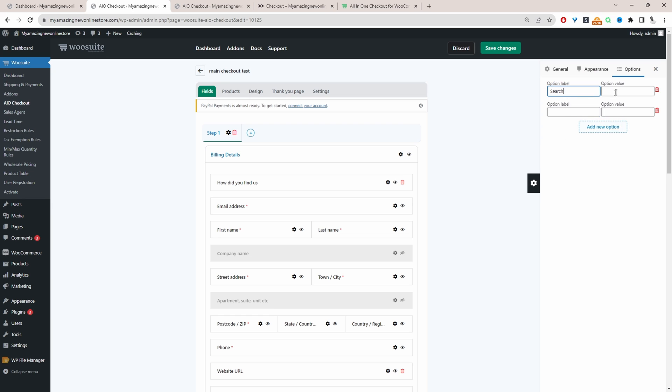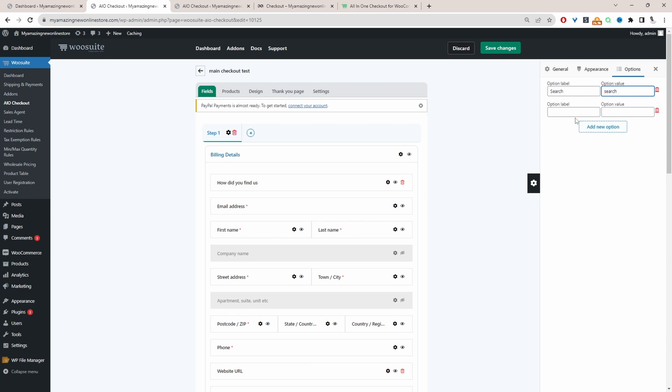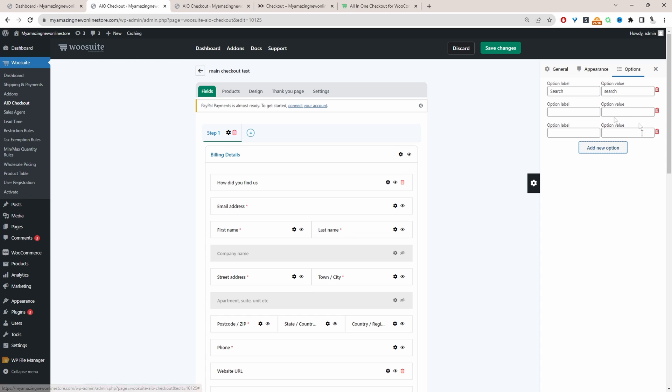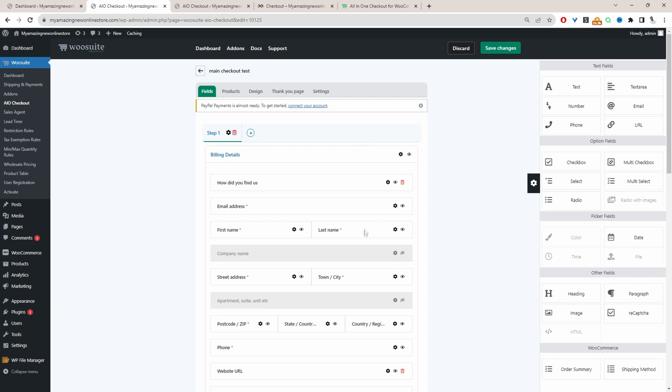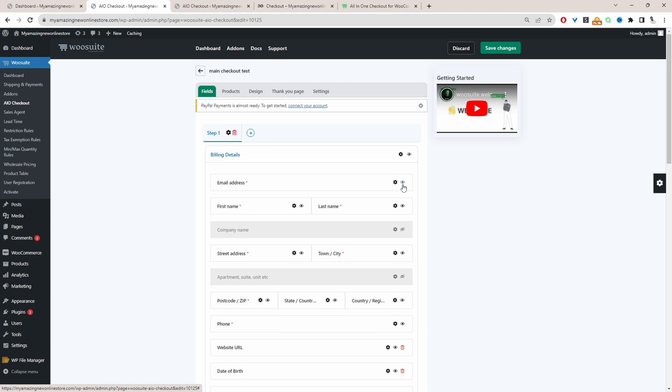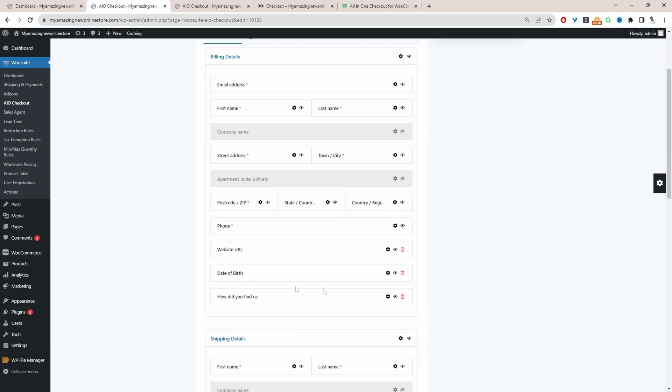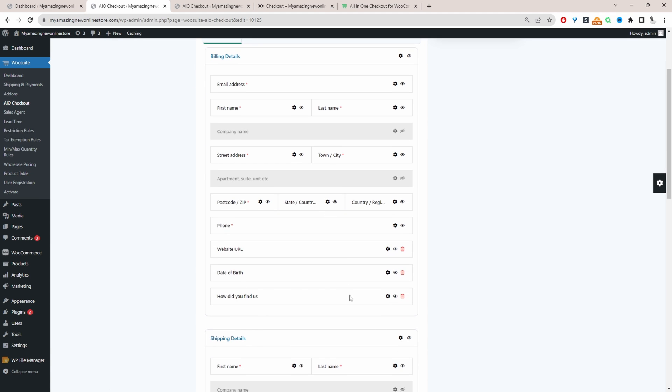So for example, we could say search, entering the value. The label is what the customer will see on the front end, but you get the idea. Since I've already got this type of field on our checkout page, I'm going to delete this one here because we've already got it here.